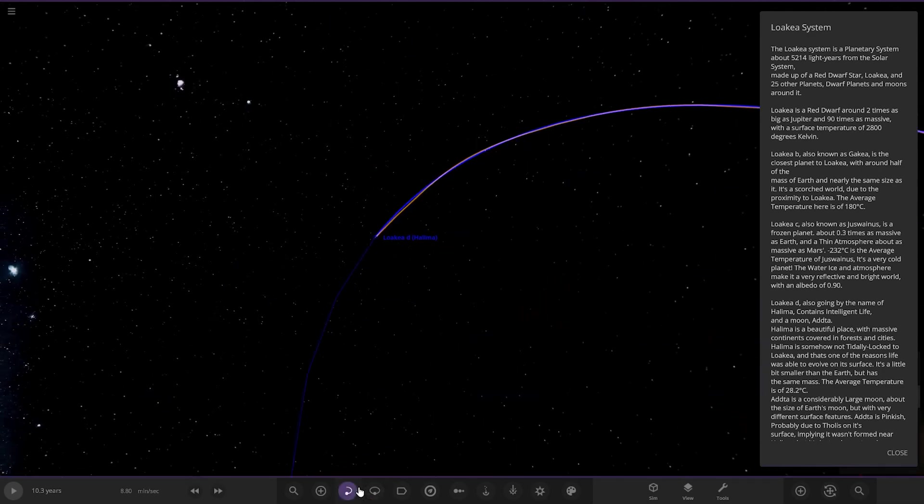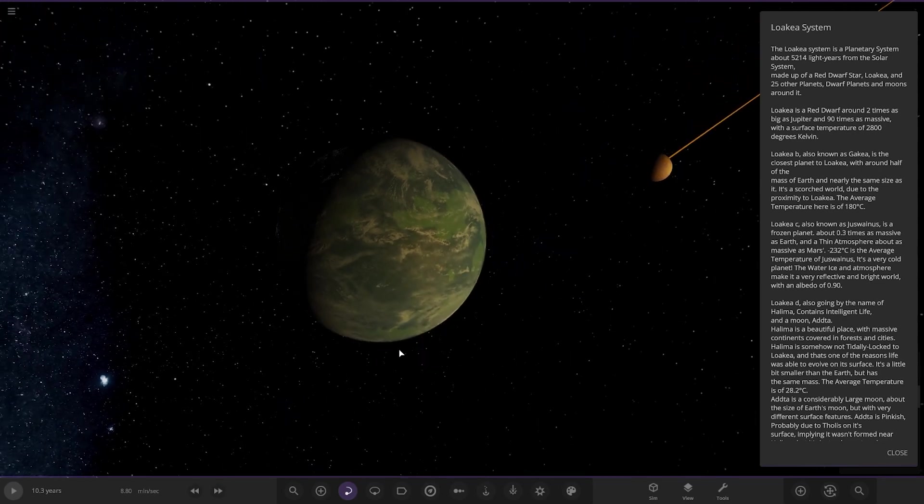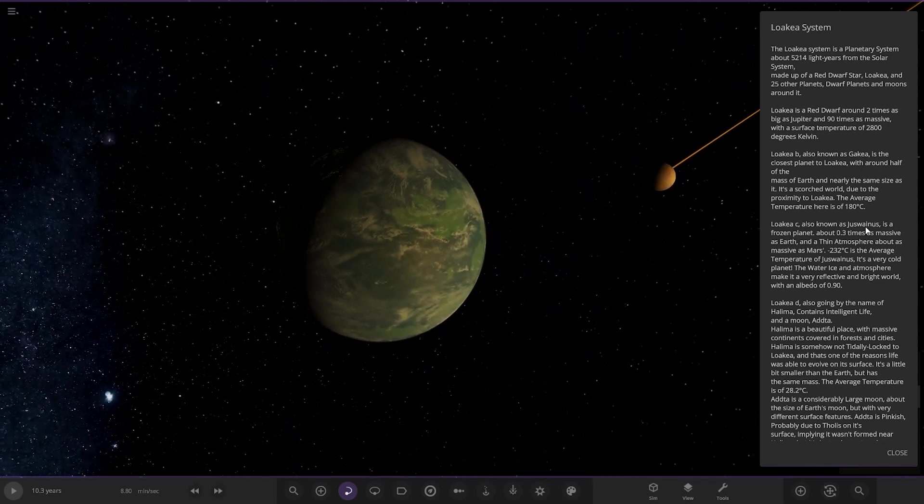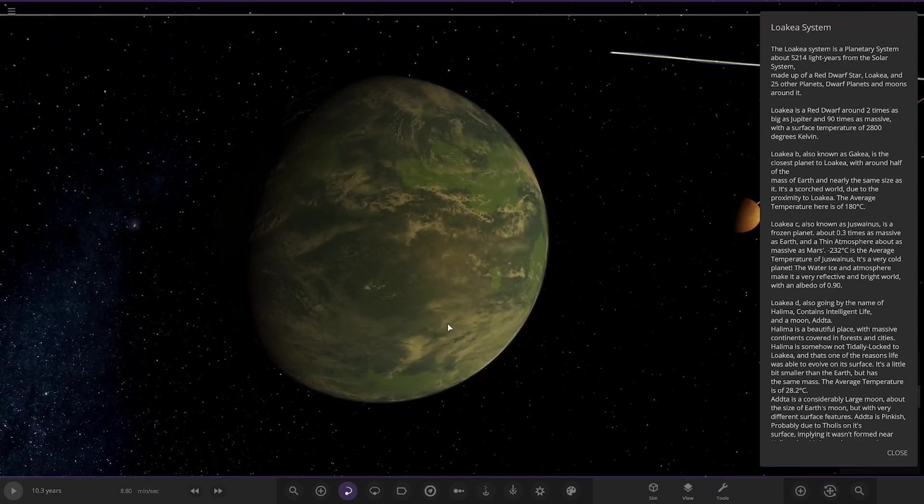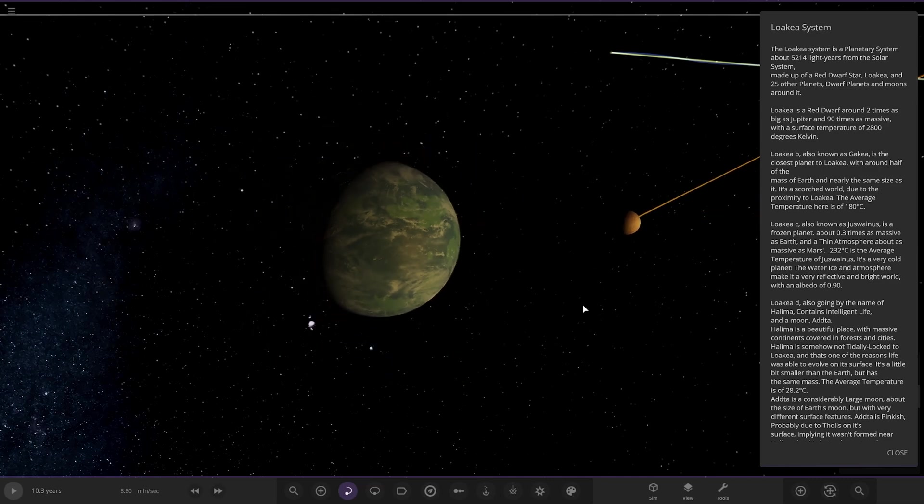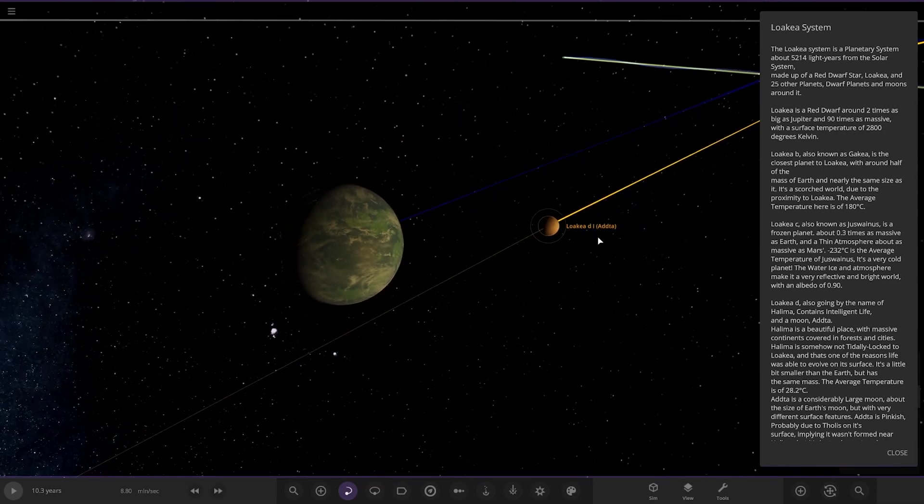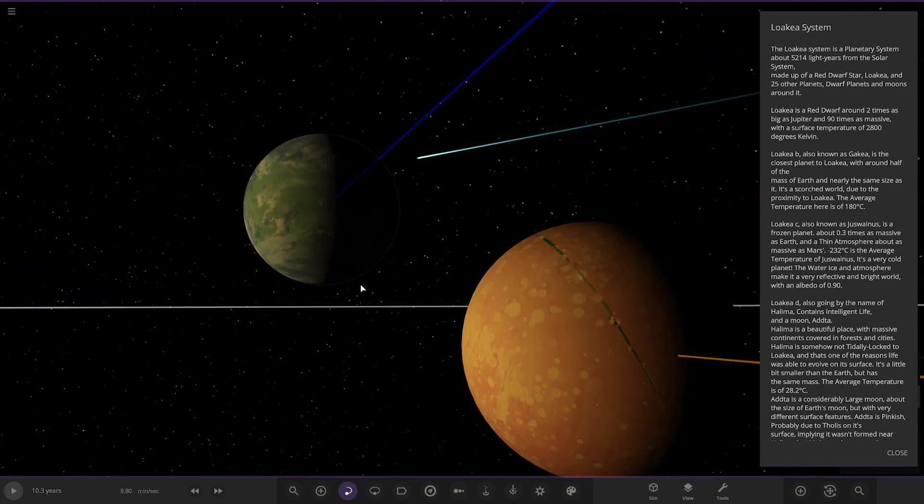Next up we've got this world, known as Just One Us. It's a frozen planet around 0.3 times as massive as Earth with a thin atmosphere, about as massive as Mars. Minus 202 degrees is the average temperature. It's a very cold planet. The water and ice make it a very reflective and bright world. There's this moon there as well.